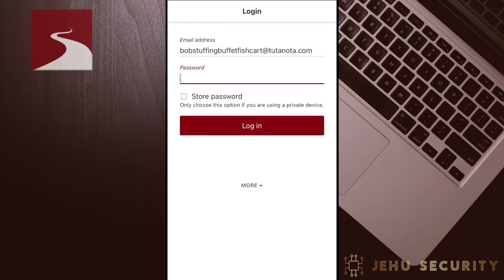Although this may be a bit confusing, it is how Tutanota prevents scammers from abusing their service. For paid accounts, which start at $1 a month, there is no wait period. As a disclaimer, the various login information you see in this video are no longer in service nor connected to Jehu Security. Now let's log in and explore some of the settings and features.